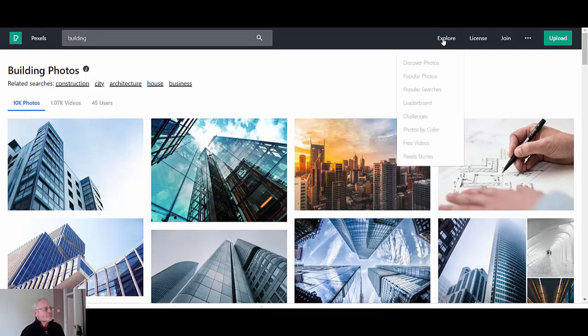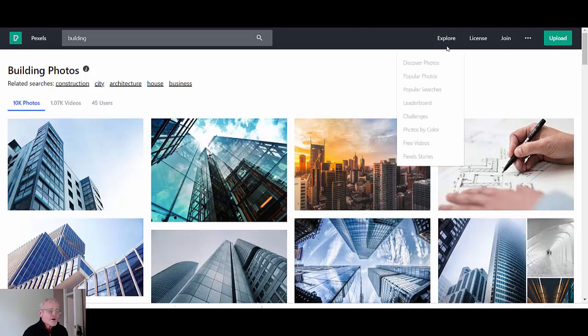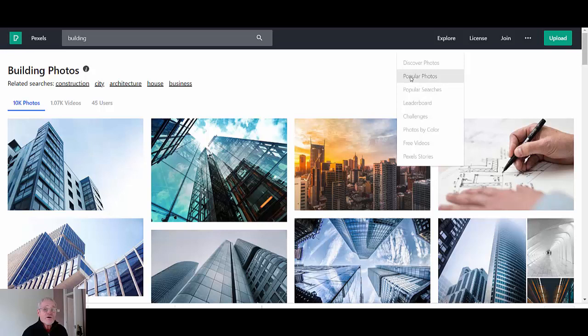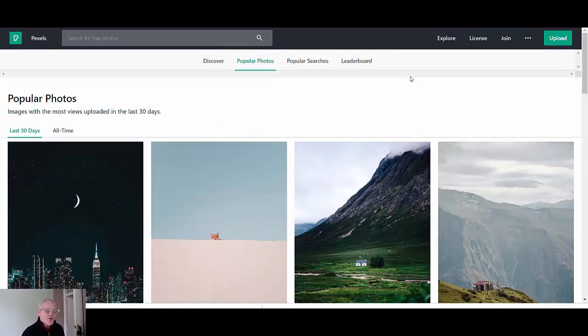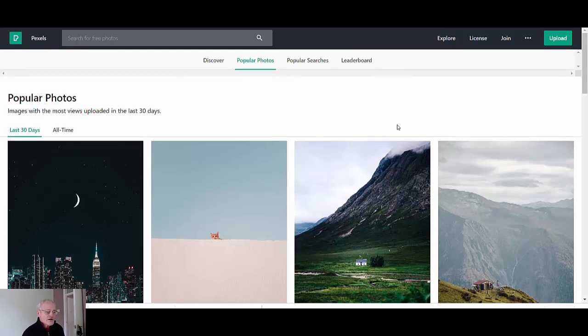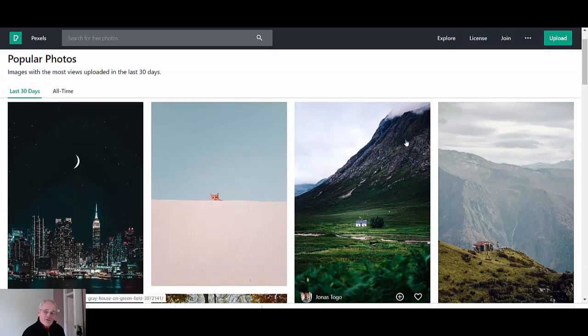Okay so I should probably come back after I've finished shooting this video. So that is the crux of Pexels. Let's try popular photos I don't think we did that one.